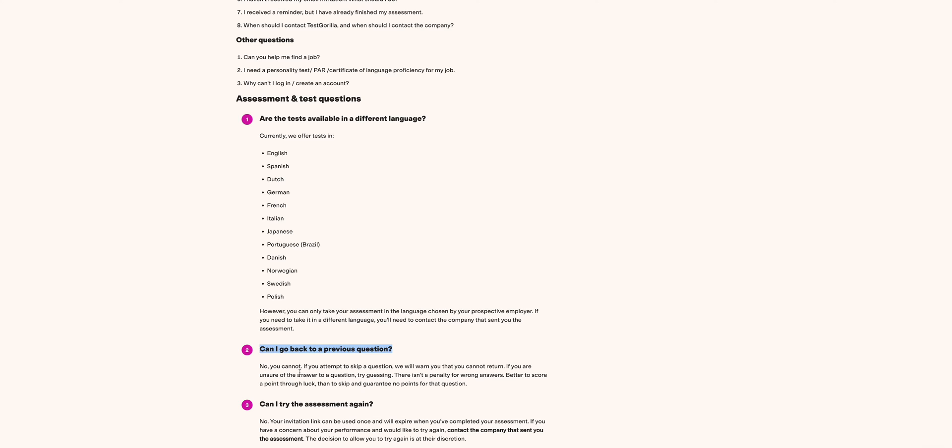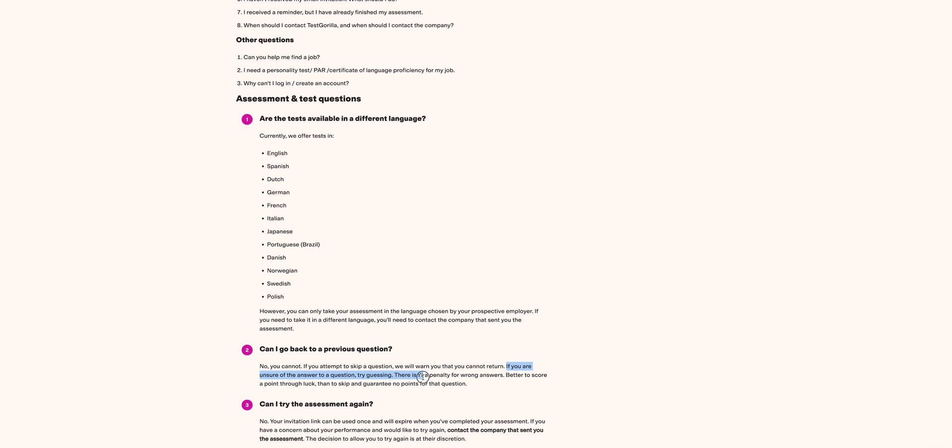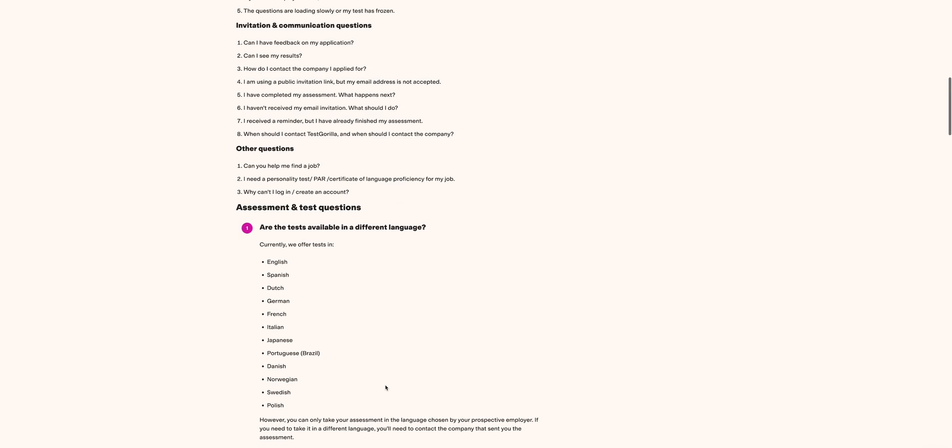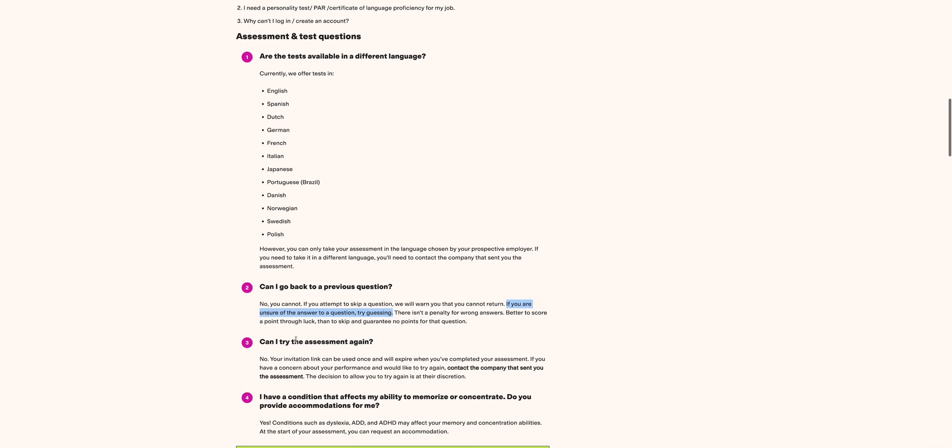The answer to the question 'Can I go back to the previous question?' is no, you cannot. If you attempt to skip a question, we will warn you that you cannot return to it. The screen will warn you that you cannot return to it, so ensure that you answer whatever question you are on. Try guessing - there isn't a penalty for wrong answers. Better score a point through luck than skip. I hope that is answered.